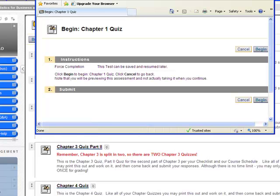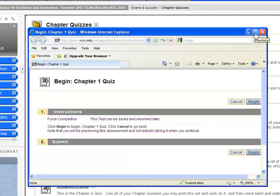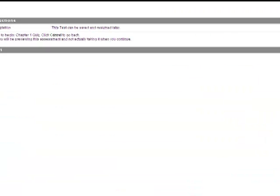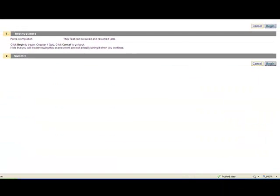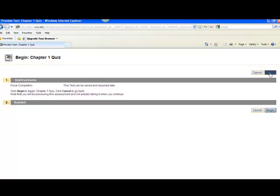All right. So what it does is it opens it in a new window. So I want to come up here and maximize that window. And this is where I would click Begin my quiz.